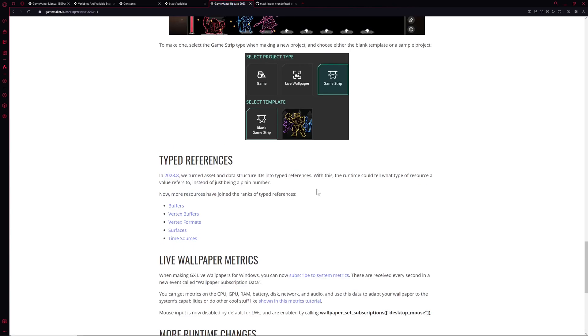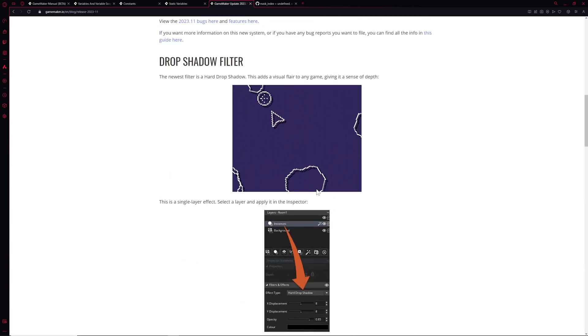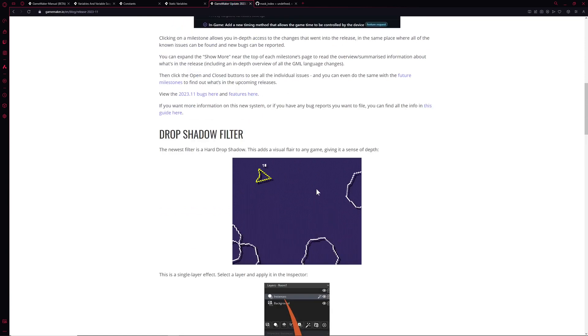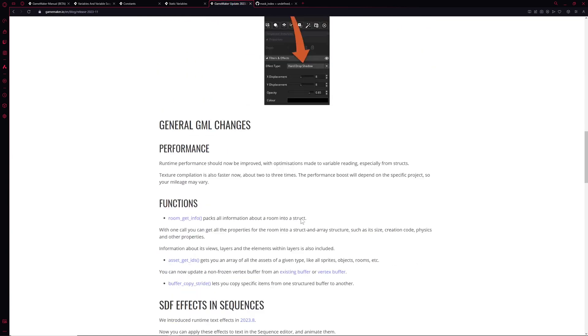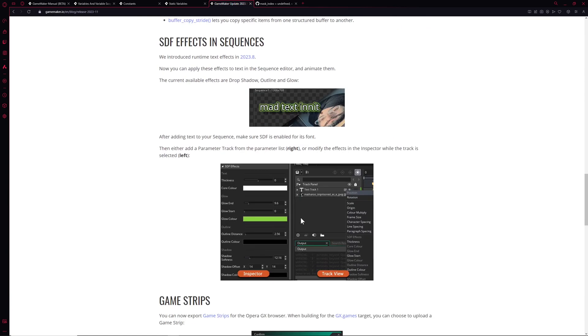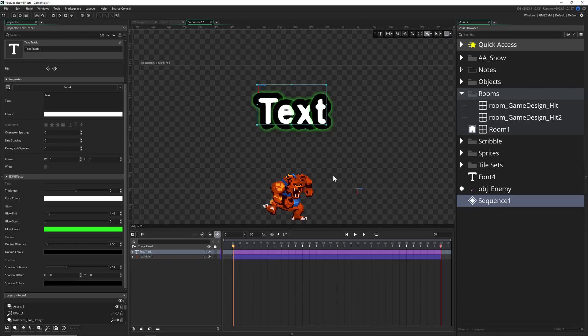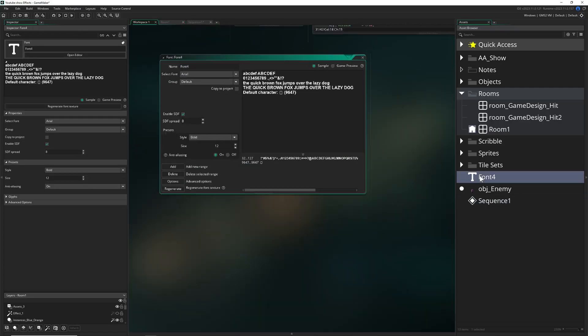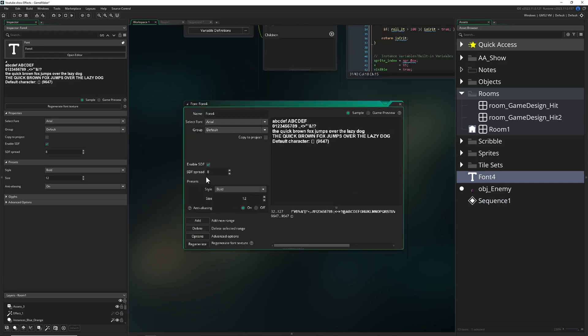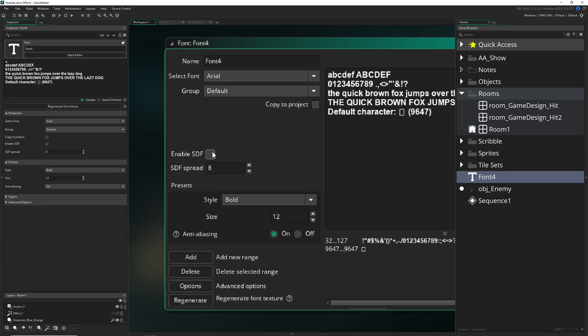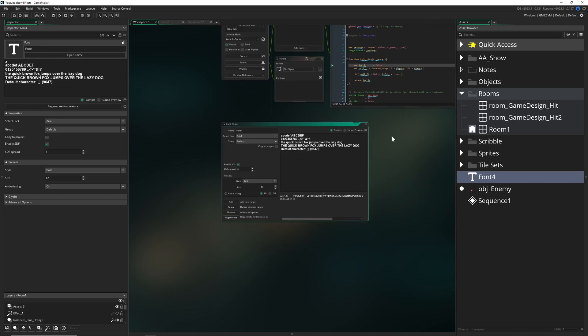So once again, hopefully a comprehensive guide. Just to take it away: bling bling part one, drop heart shadow filter, cool. And then if you're using sequences, then you can have SDF effects applied. Just a little caveat: you need to, for example, if you're using this font, it's not enabled on default, so you just enable SDF and then the effects are applied.